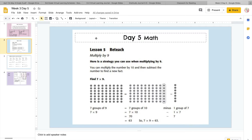Or they have this strategy you can use: you can multiply the number by ten and then subtract the number to find a new fact. For example, they have seven times nine, but if you multiply seven times ten, which gives you one more seven than you need, you get seventy. But because we have one more seven than we need, once you get to seventy, go ahead and subtract one of those sevens. Put seventy in your head and subtract seven: sixty-nine, sixty-eight, sixty-seven, sixty-six, sixty-five, sixty-four, sixty-three. So nine times seven would actually be sixty-three.